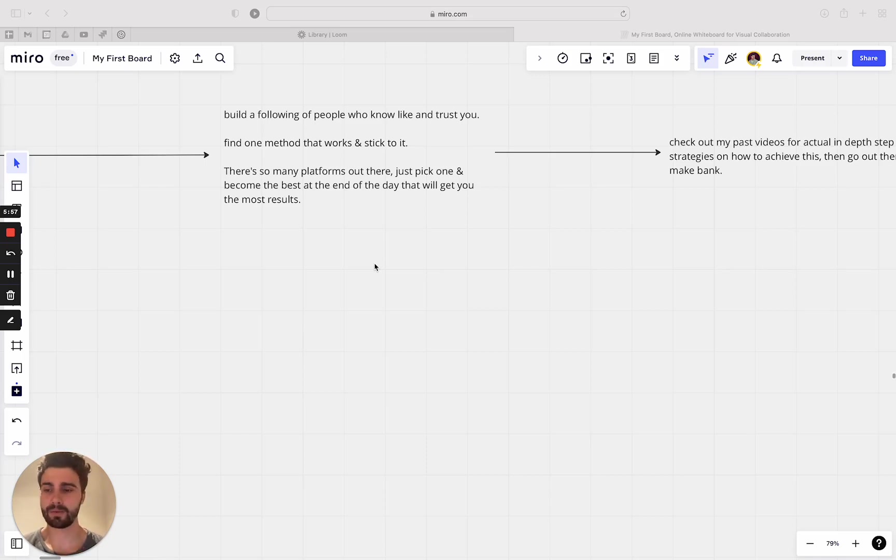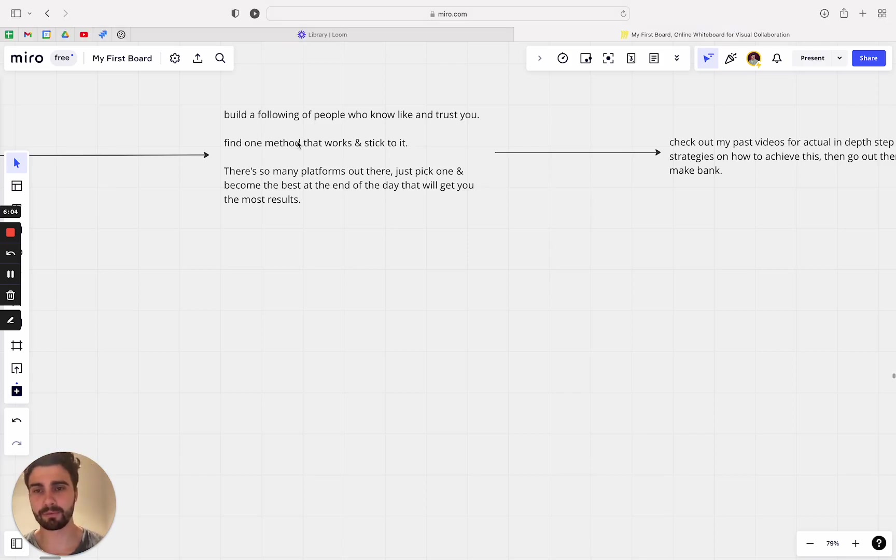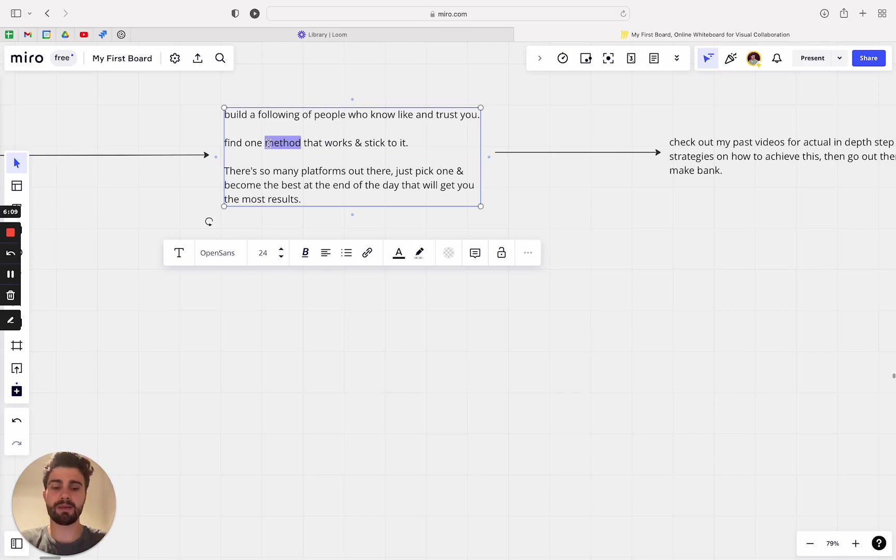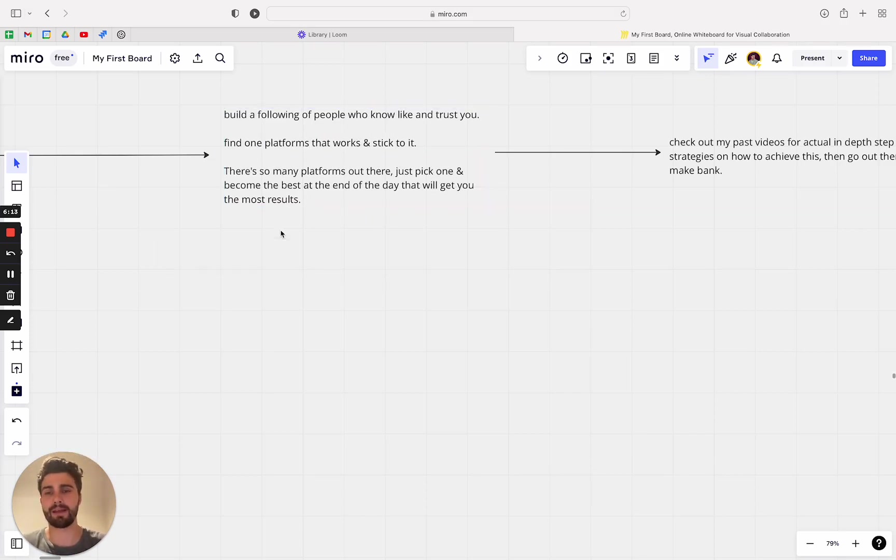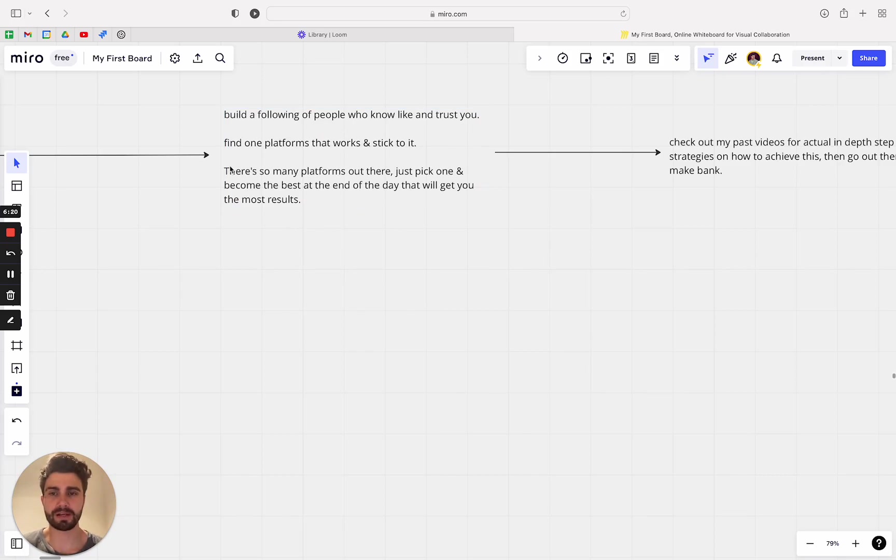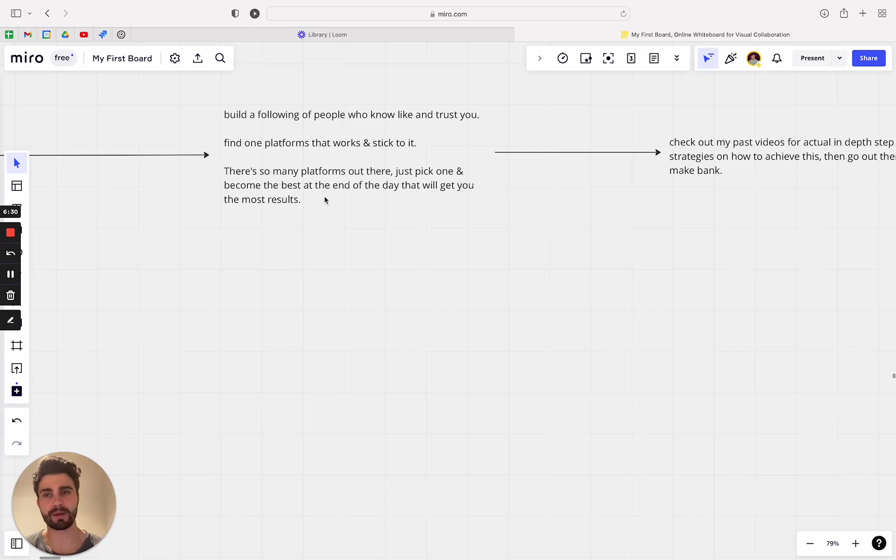So how do you go about that? Well, finding one method that works and sticking to it. So they should say one platform. So like sometimes you see people try to do five, 10 platforms at once and they don't even have a team and they're just doing it all themselves. It's really unrealistic to expect that. So what you want to do is you actually want to just pick one platform and become the best. And at the end of the day, that will give you the most results. So just going all in.